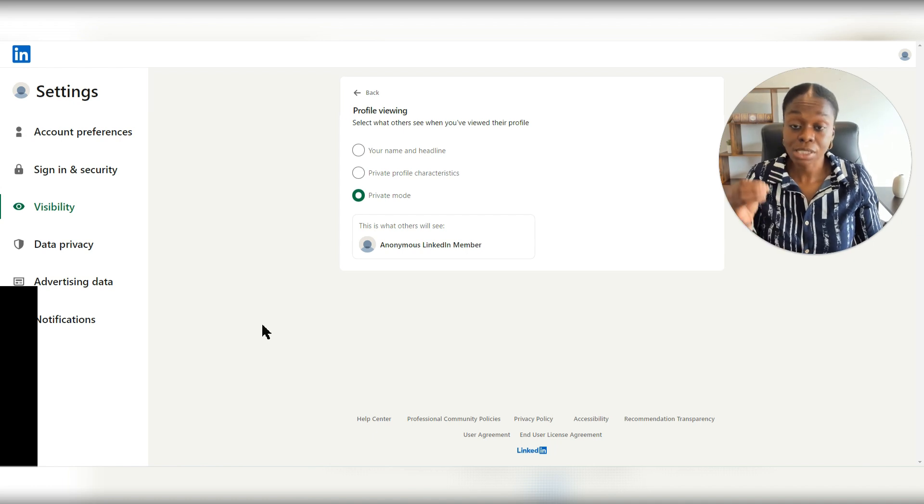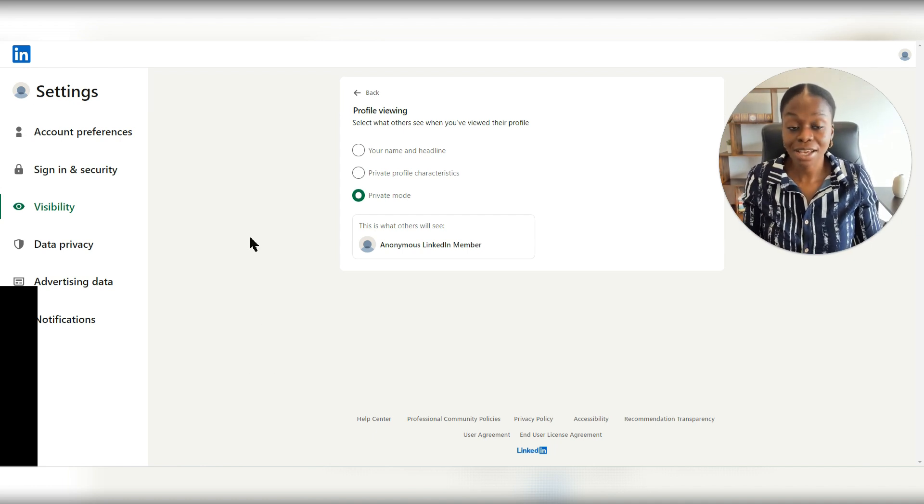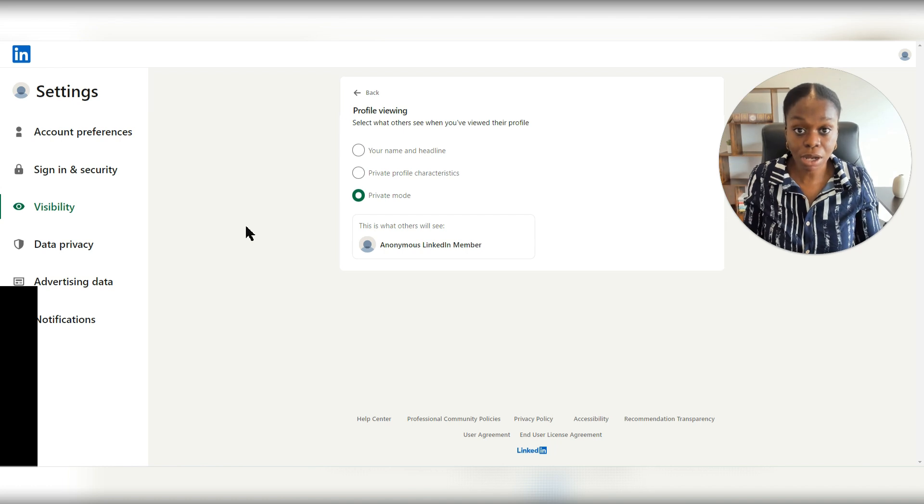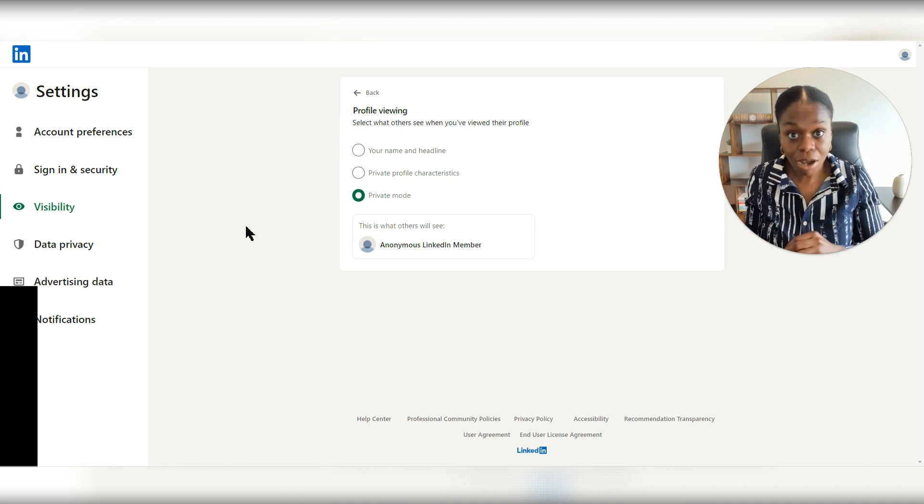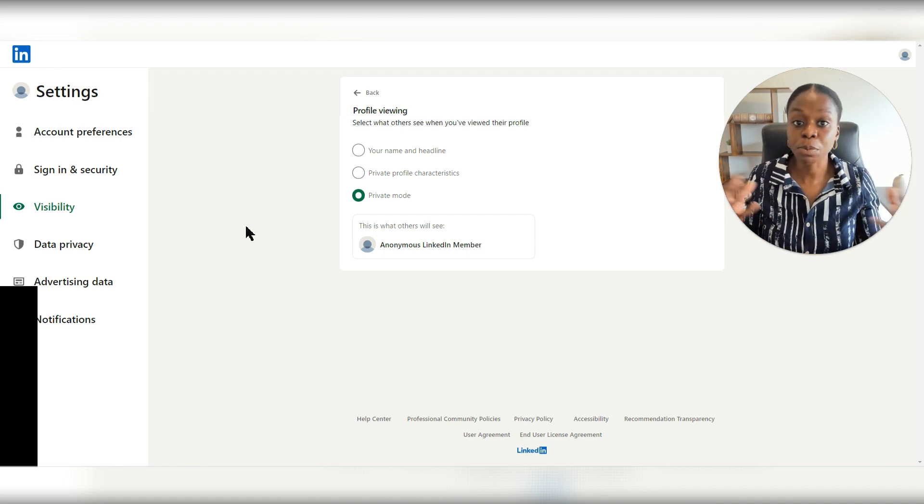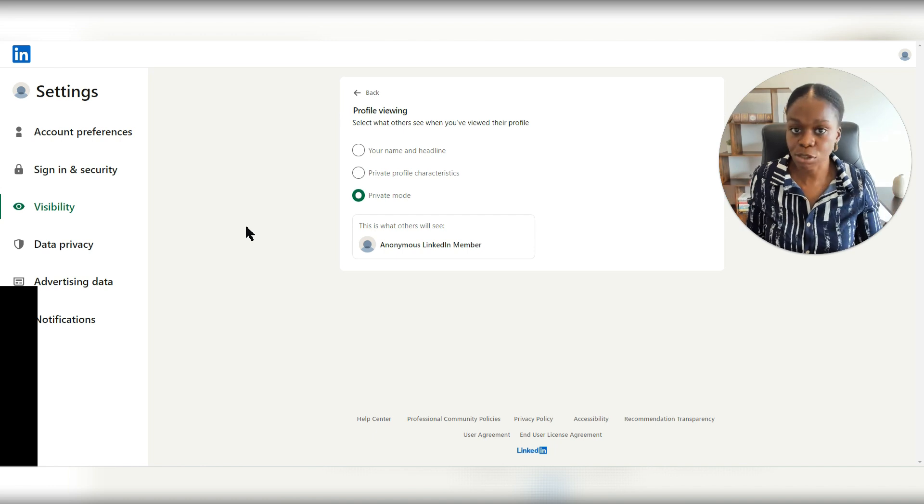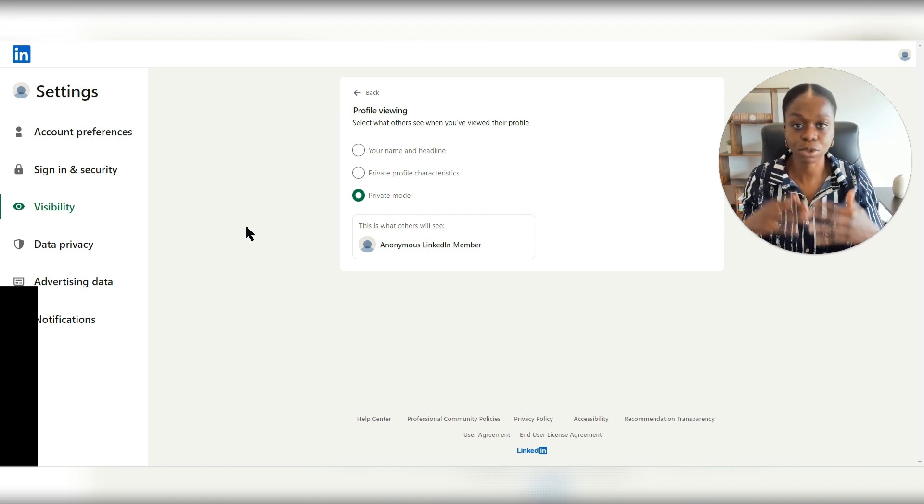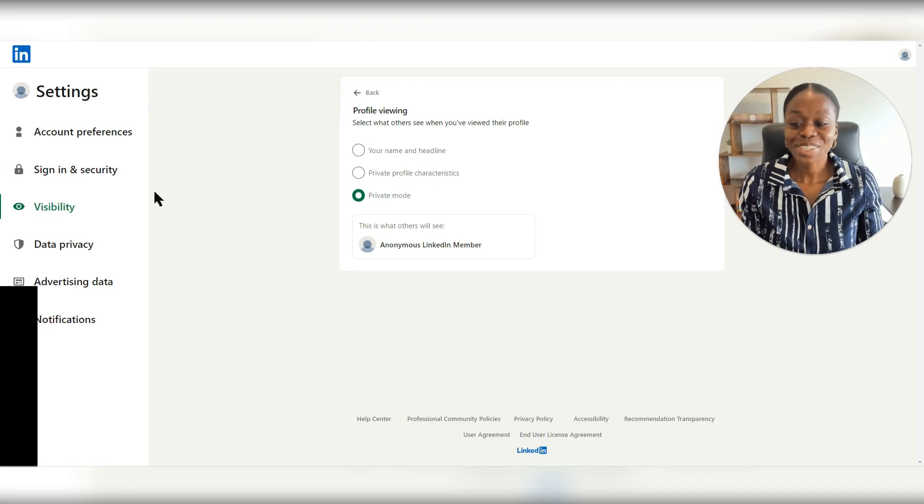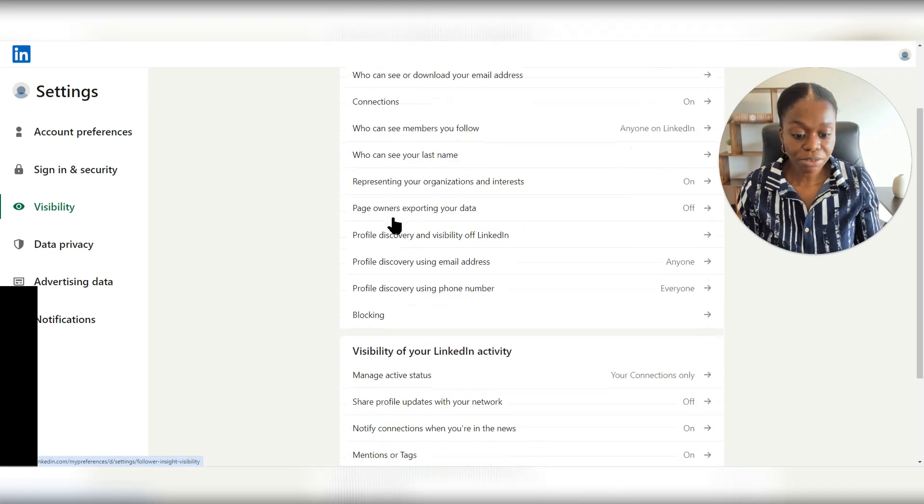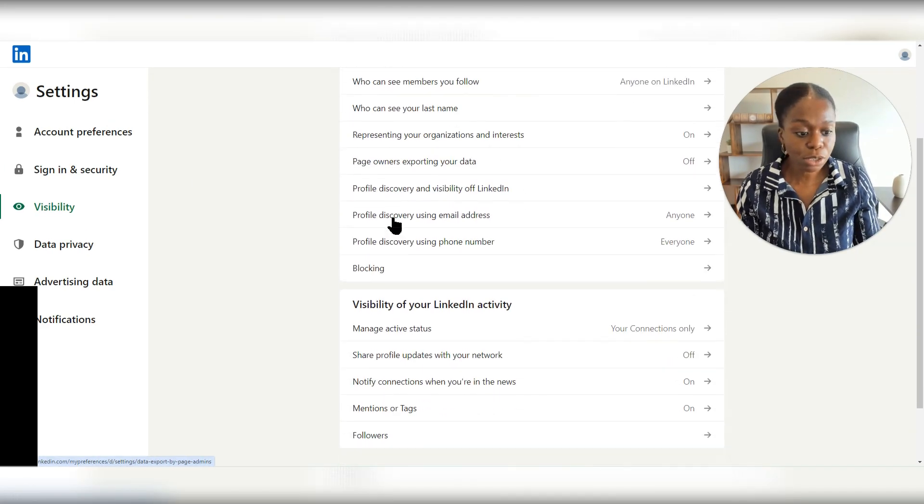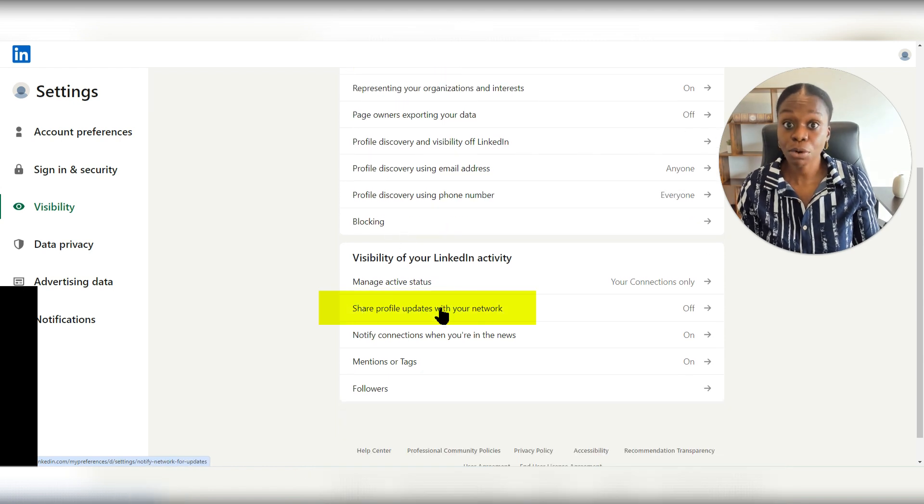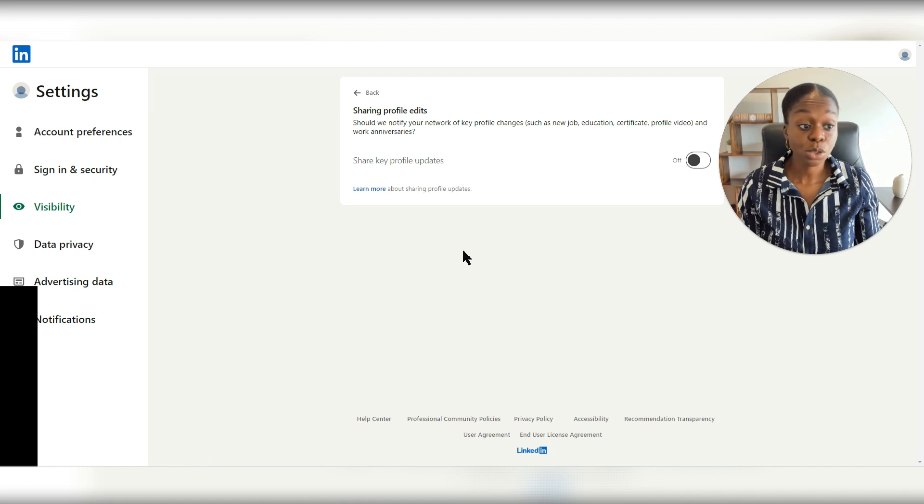But you want to still make sure that your privacy settings are on or off when it comes to people knowing the changes that you're making to your LinkedIn profile or your birthday, work anniversary, all that. All right, so going back to visibility where we were previously, you're going to scroll down and go to share profile updates with your network.